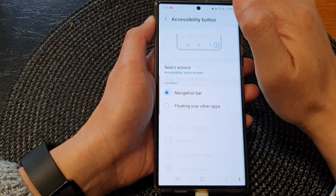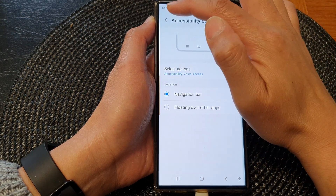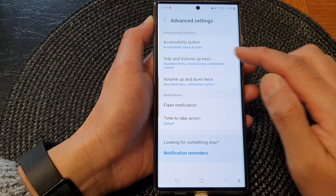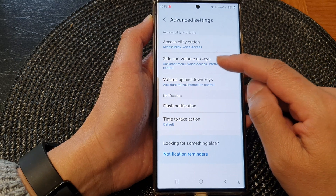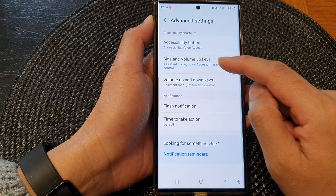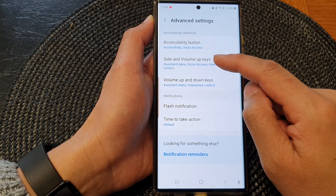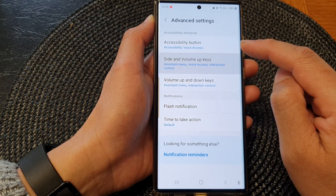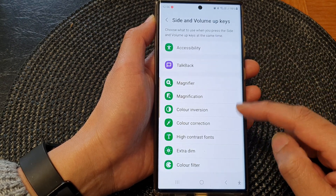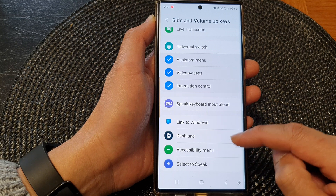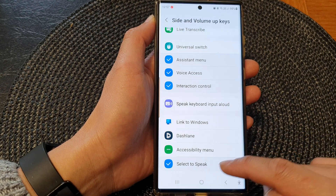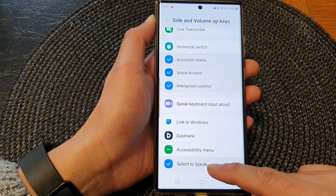Now tap on the back key to go back to the Advanced Settings menu. You can also add it to other types of shortcuts, such as the Side and Volume Up keys. If you tap on that, scroll down and tap on Select to Speak.